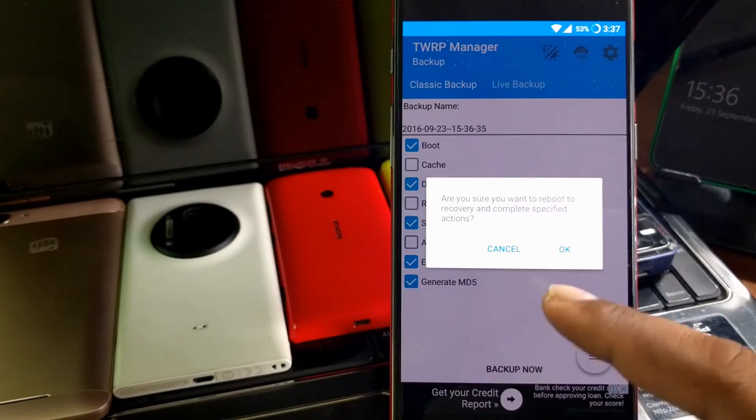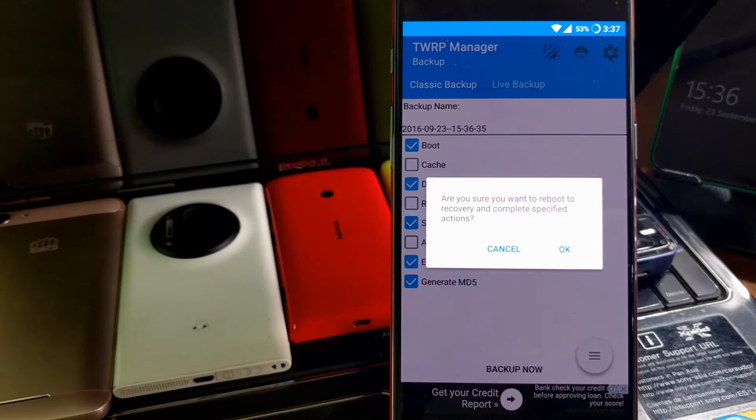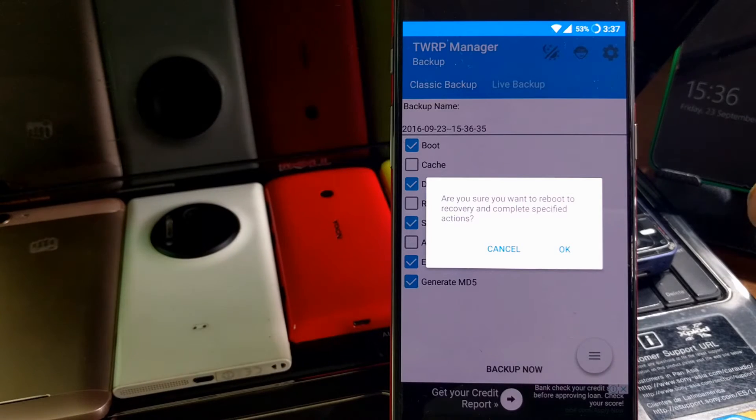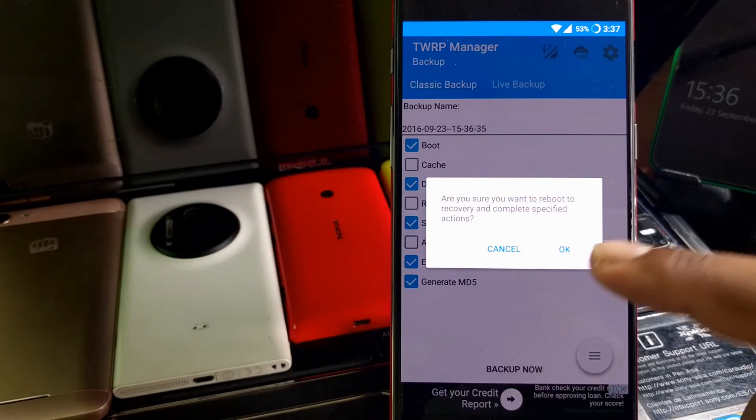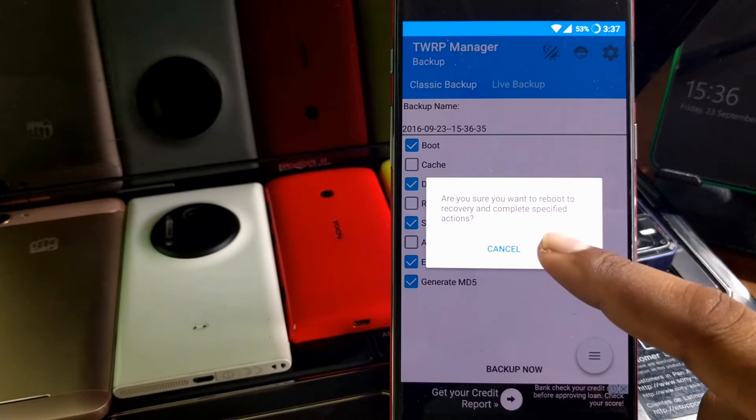Backup now. So the phone will go inside the recovery mode itself. You don't need to use physical keys here. Simply click OK.